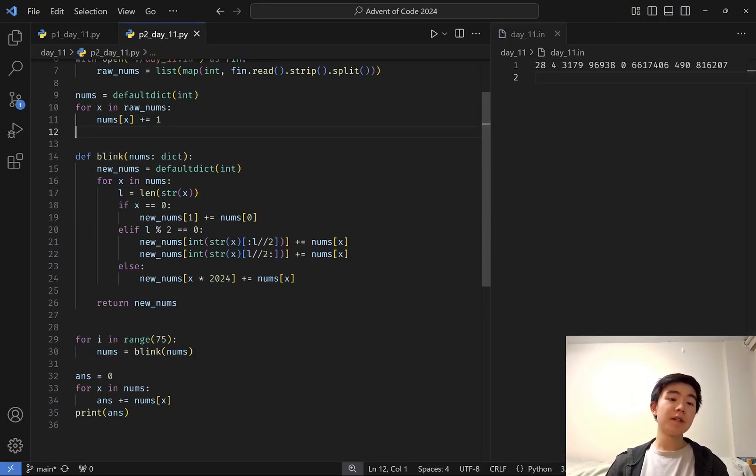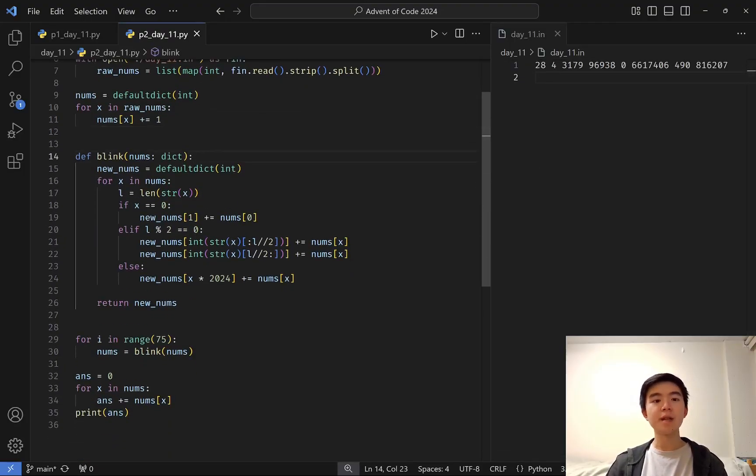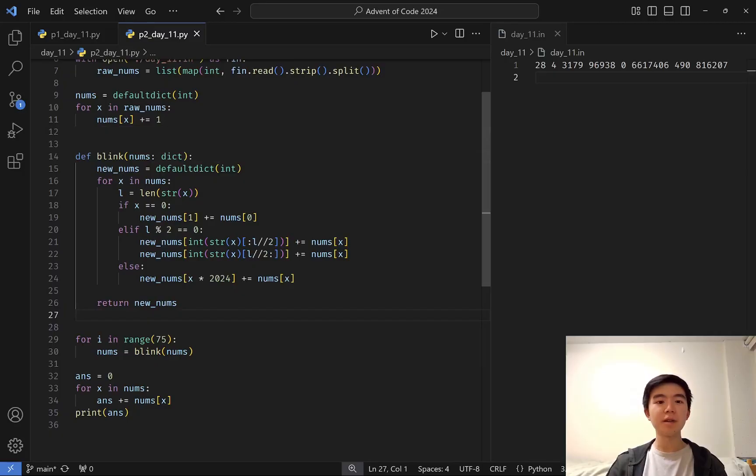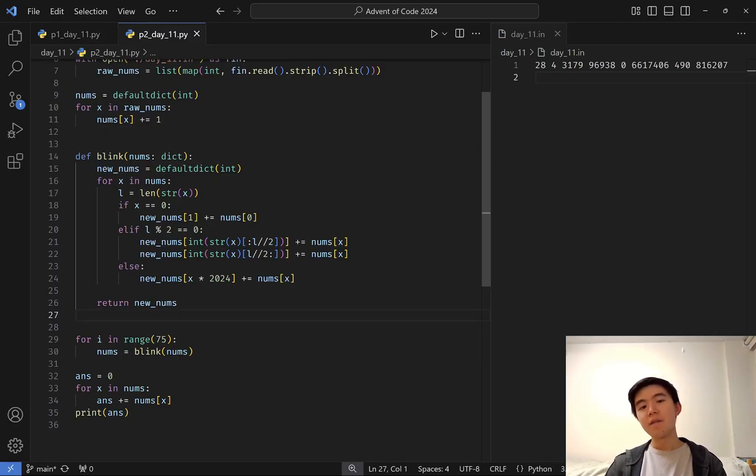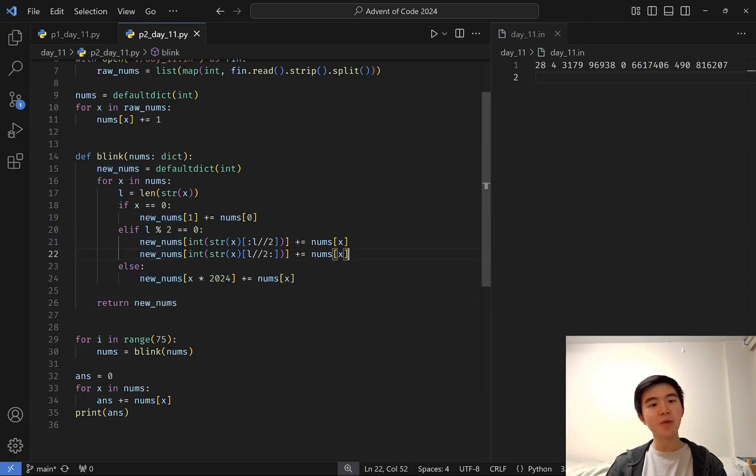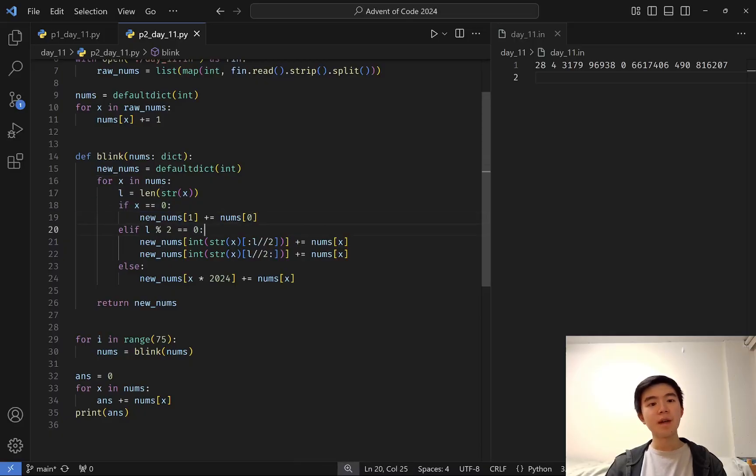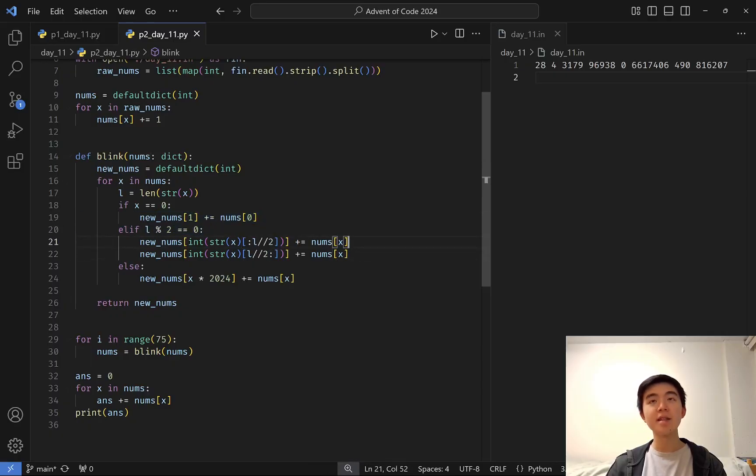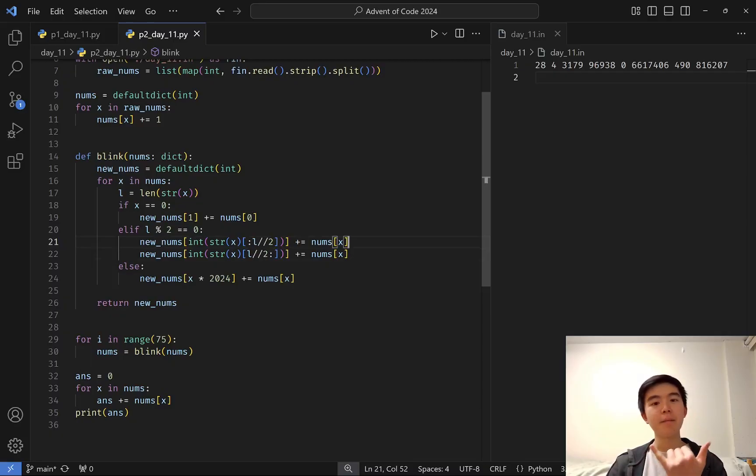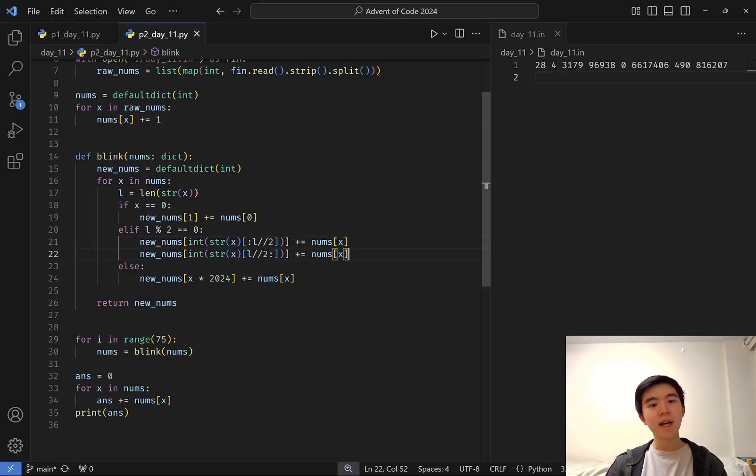And this blink function takes in a dictionary and spews out another dictionary, which counts the frequencies of the numbers that appear after we blink. So the idea is more or less the same. For every number in the original dictionary, if it's a zero, then we're going to have as many ones as there were zeros. If the number is an even number of digits, then we're going to increase the frequency of the left half by however many numbers of the original kind there were, and similarly for the right half.